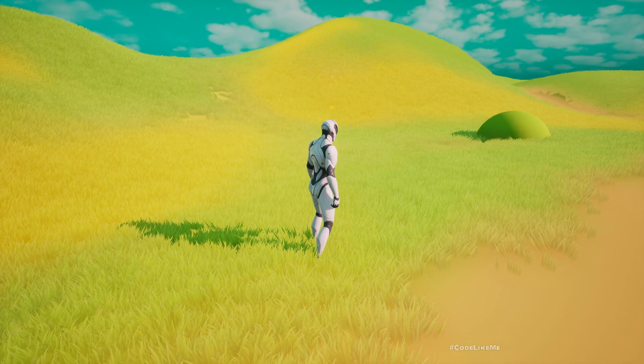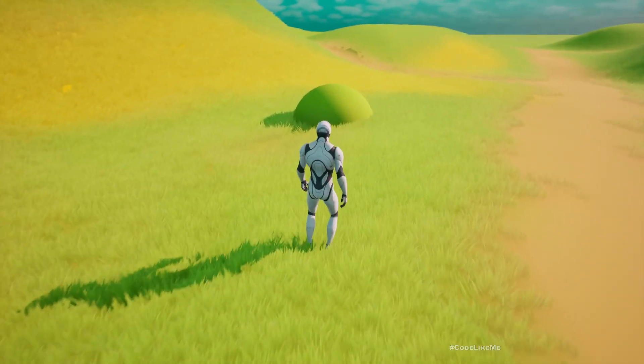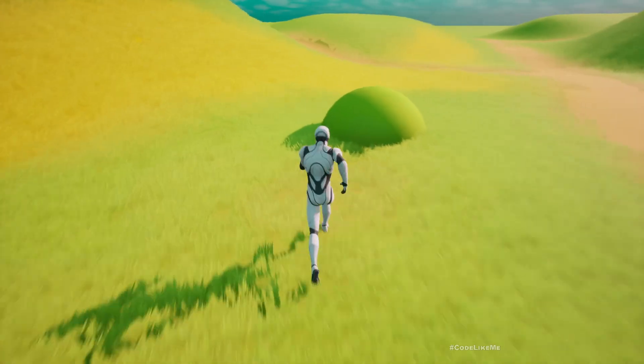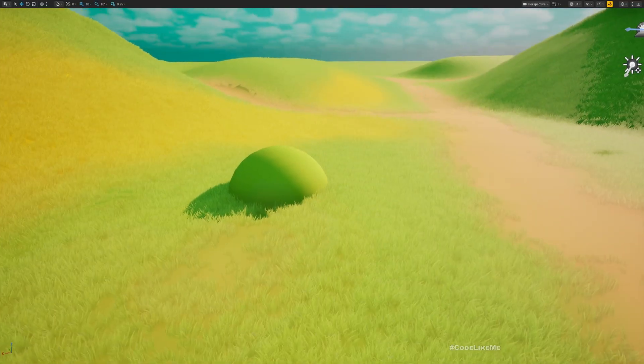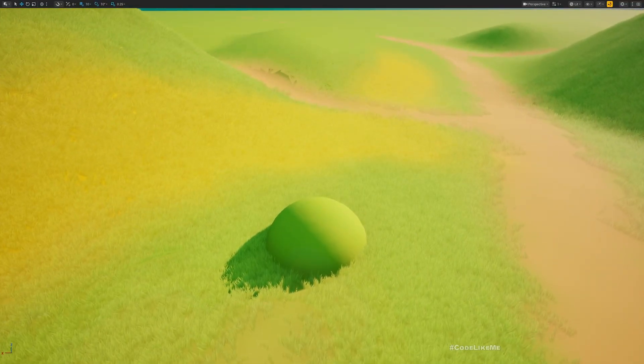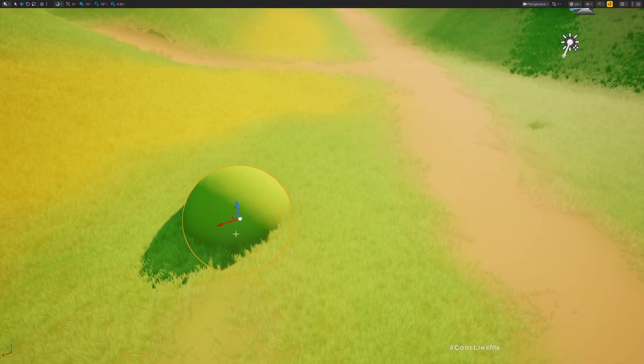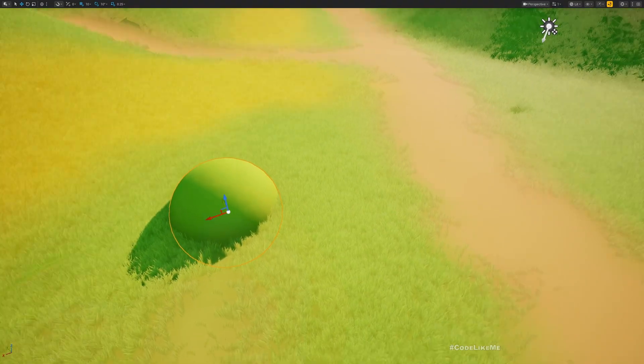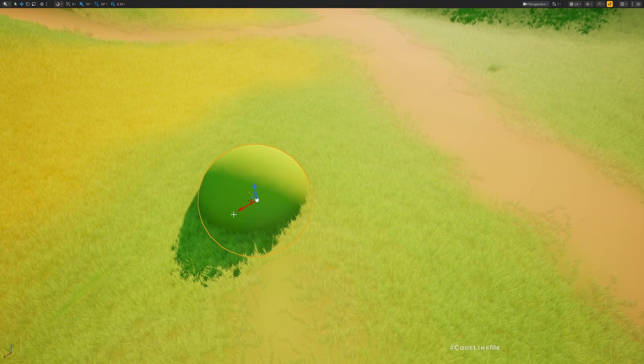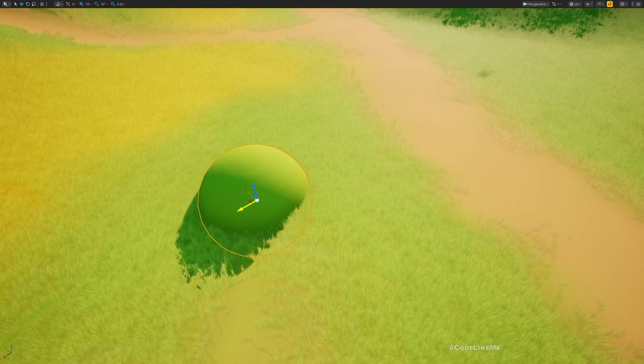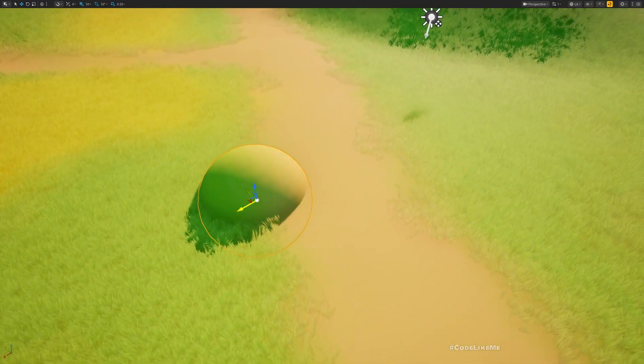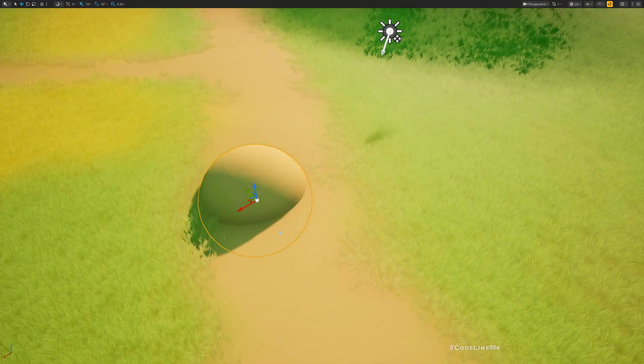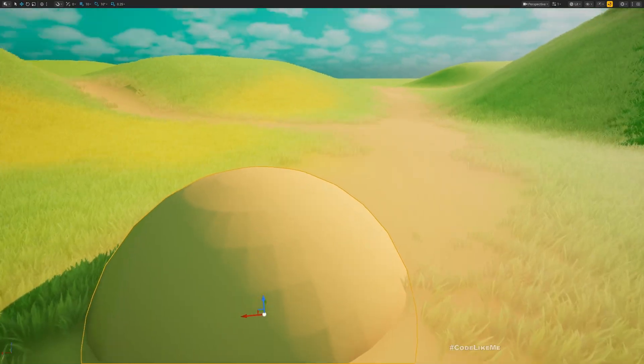So here I can demonstrate that this material is also using that. If I move it across the landscape, you can see as I'm over here the color changes to the color of the ground.